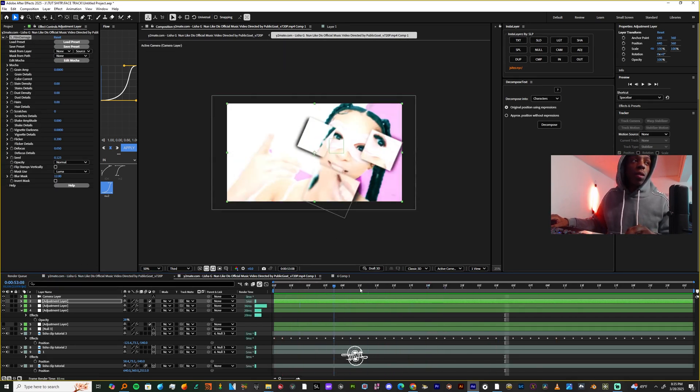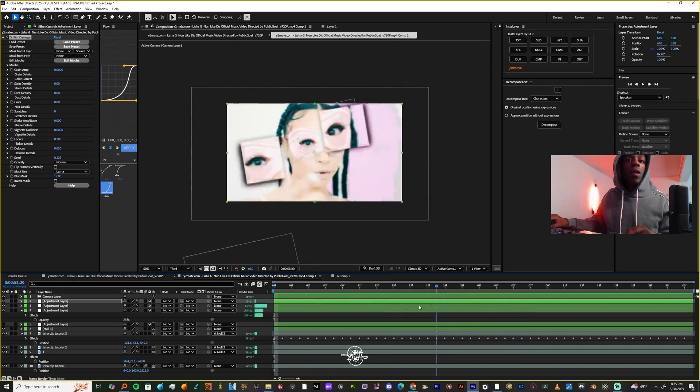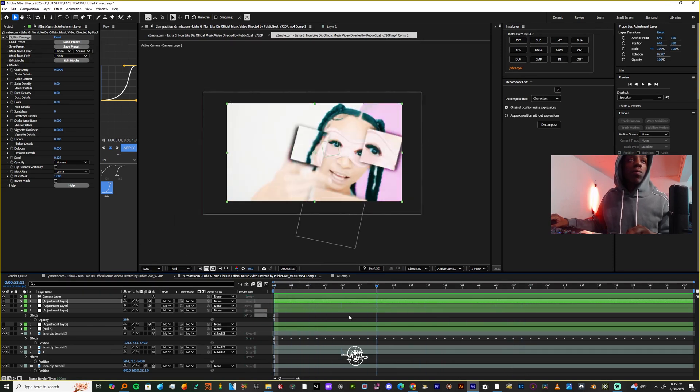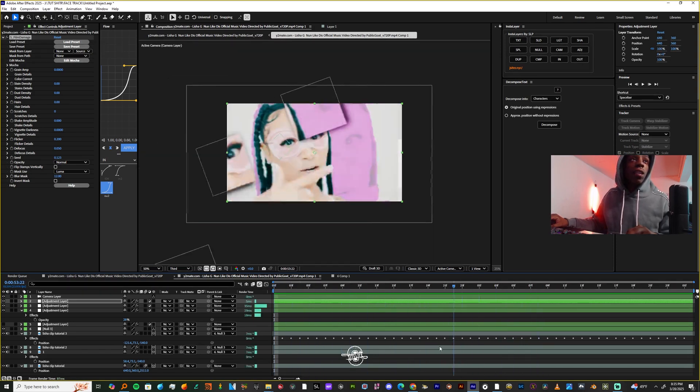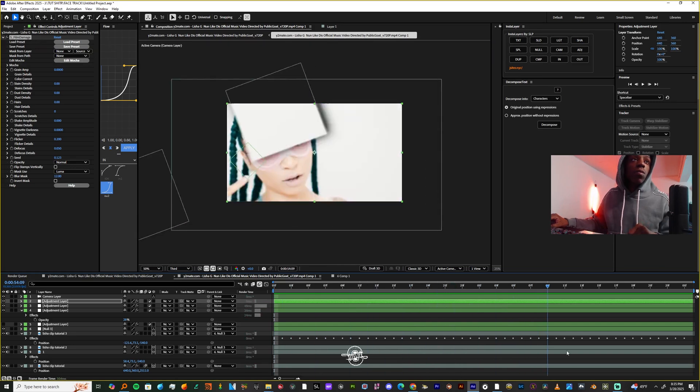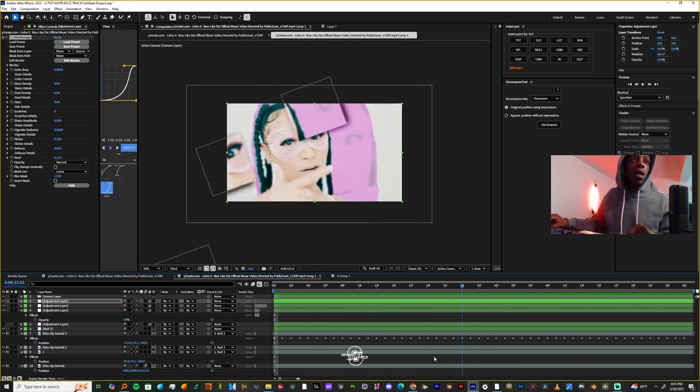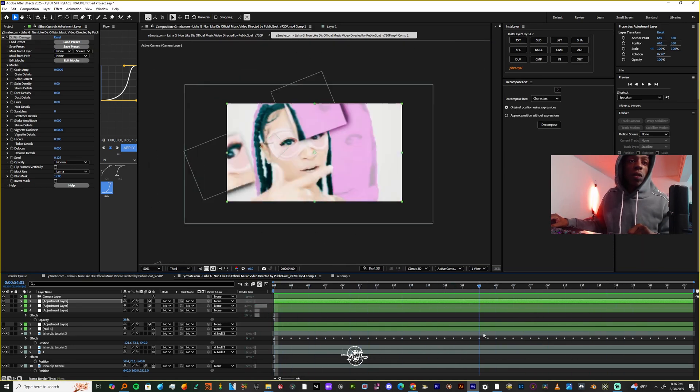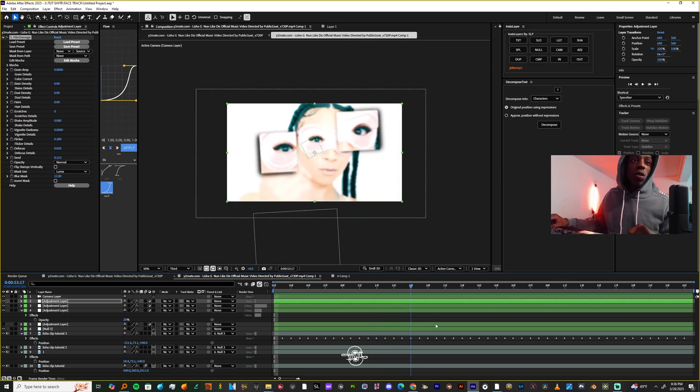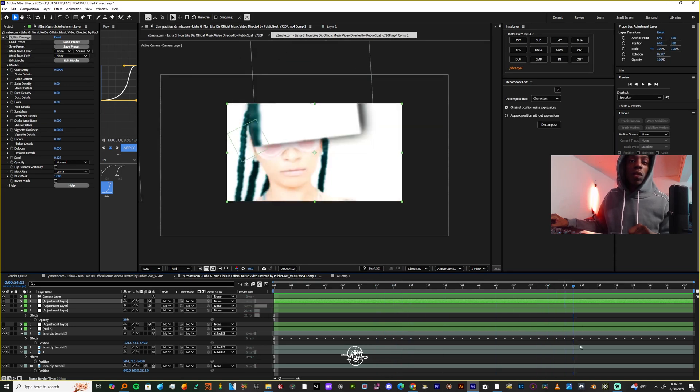You could even animate the shapes of the mask, but I'm not going to do that for the sake of the tutorial. I just wanted to show you guys how to get your pictures tracked onto your subject's face. I'm going to show you guys some more motion graph effects that you can use for your music videos in the future.